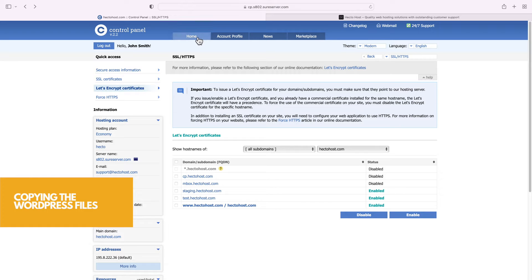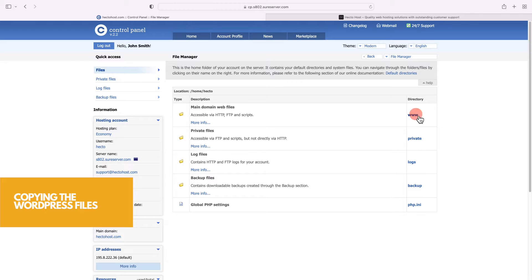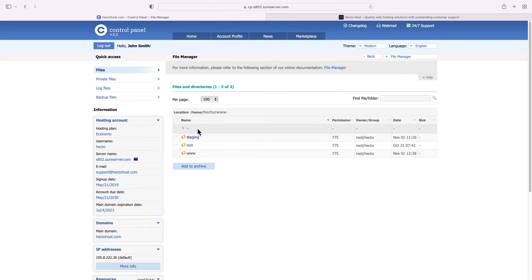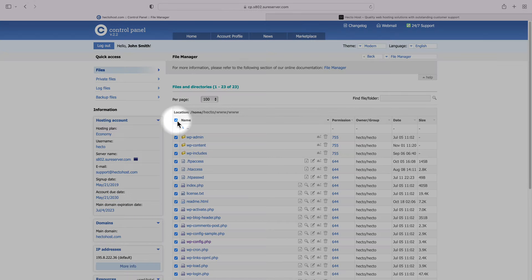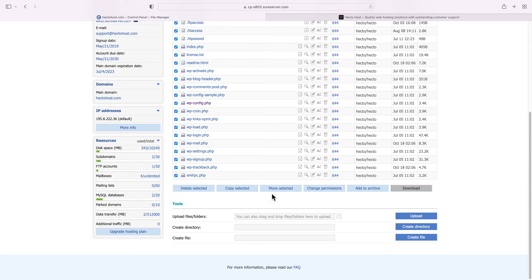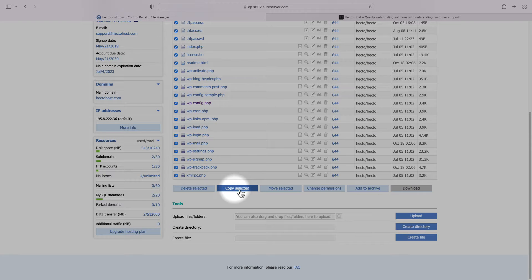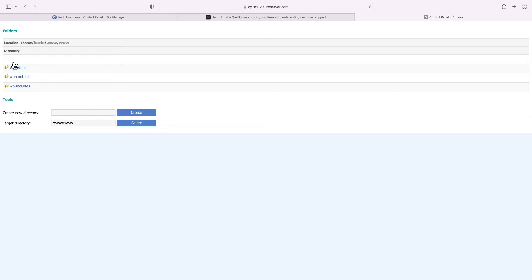Now go to the file manager, navigate to the location where your live WordPress website is installed, use the select all checkbox to select all files and folders and then press the copy selected button to copy them over to the newly created subdomain.